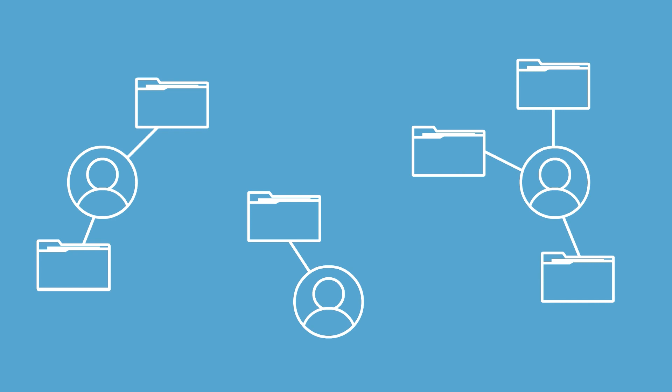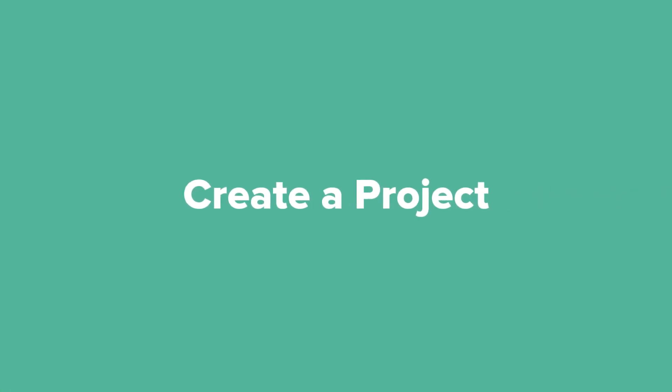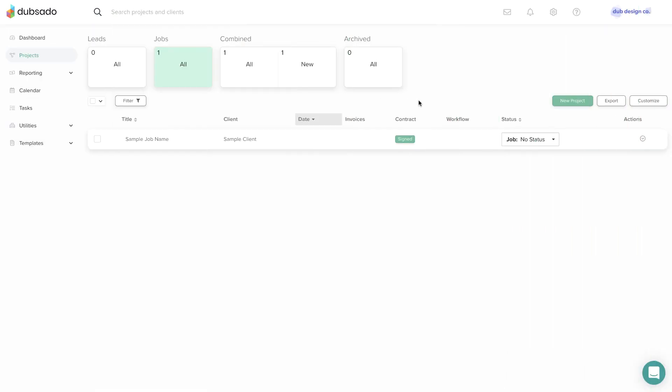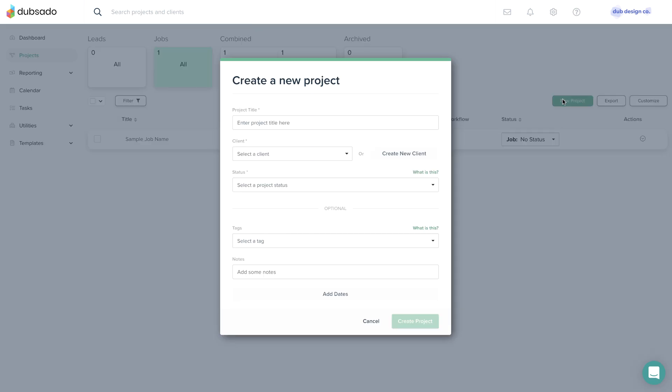In this lesson, we'll learn how to create a project. To create a new project, click the New Project button and enter the project title, the client, and the current project status.